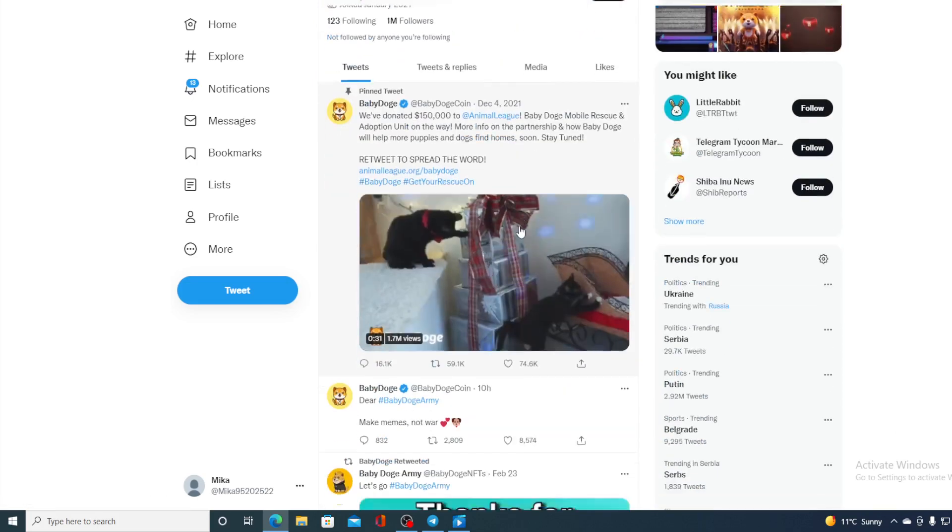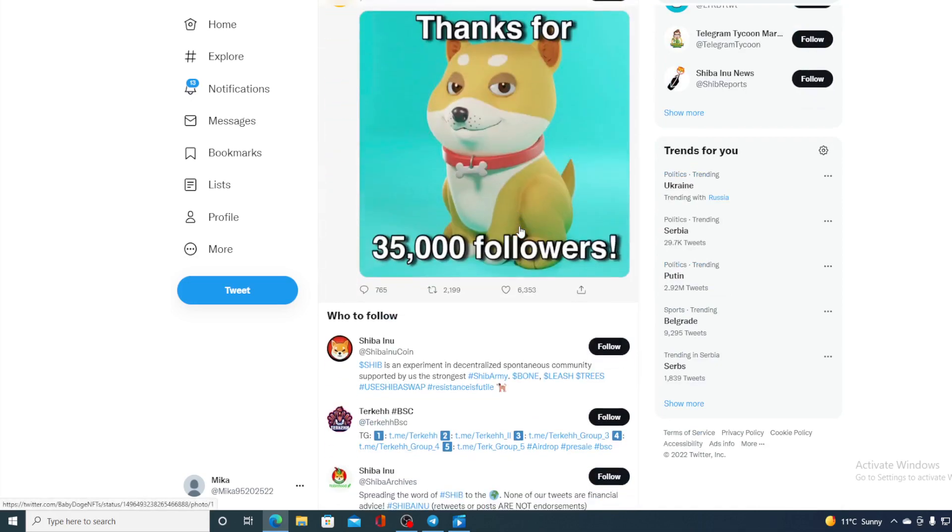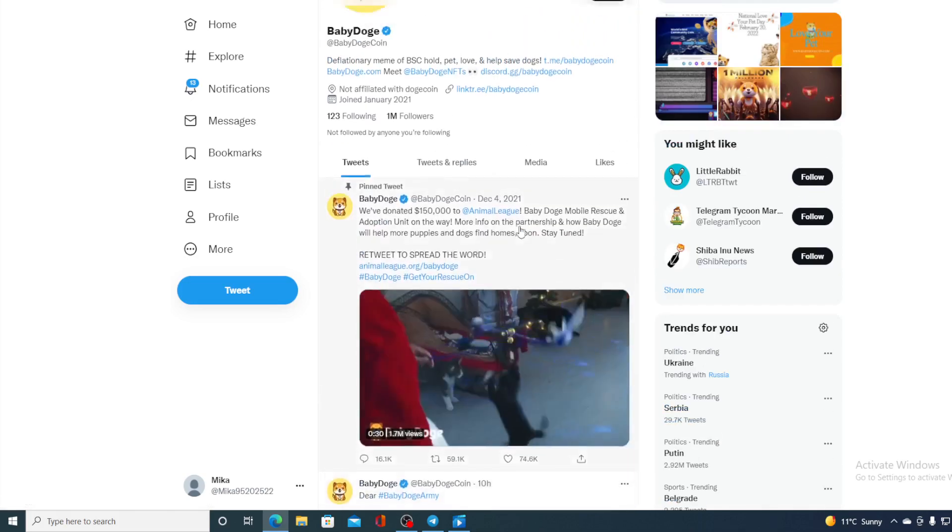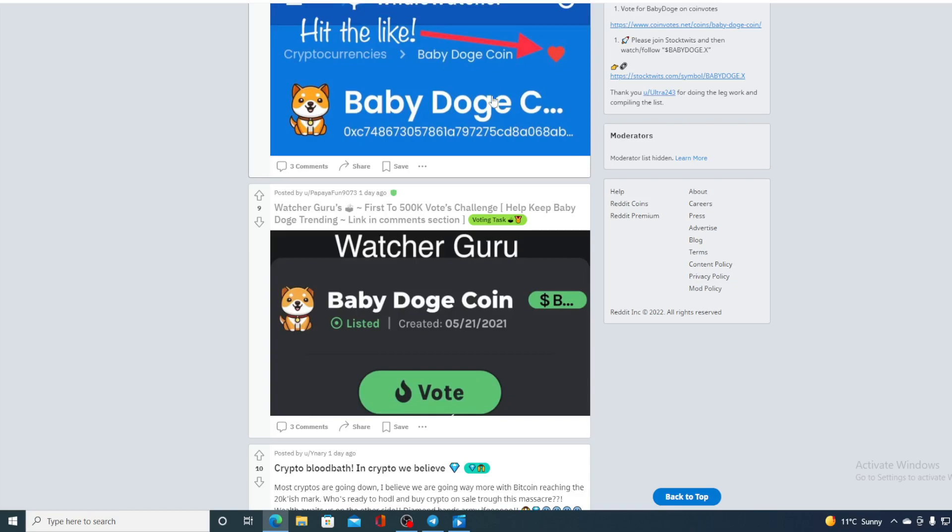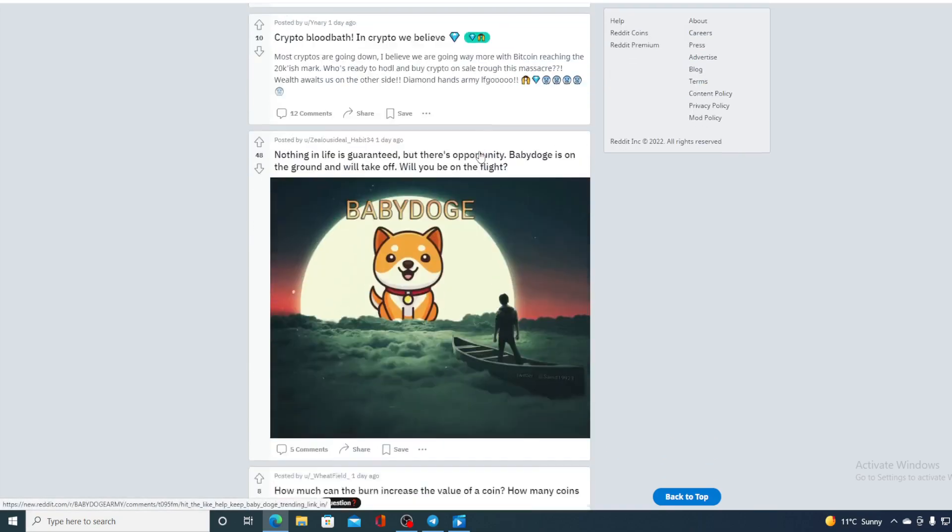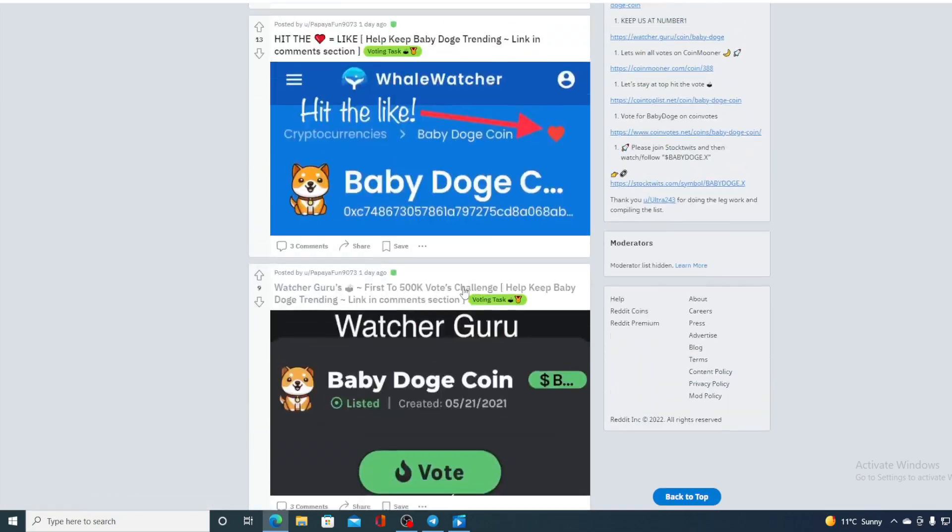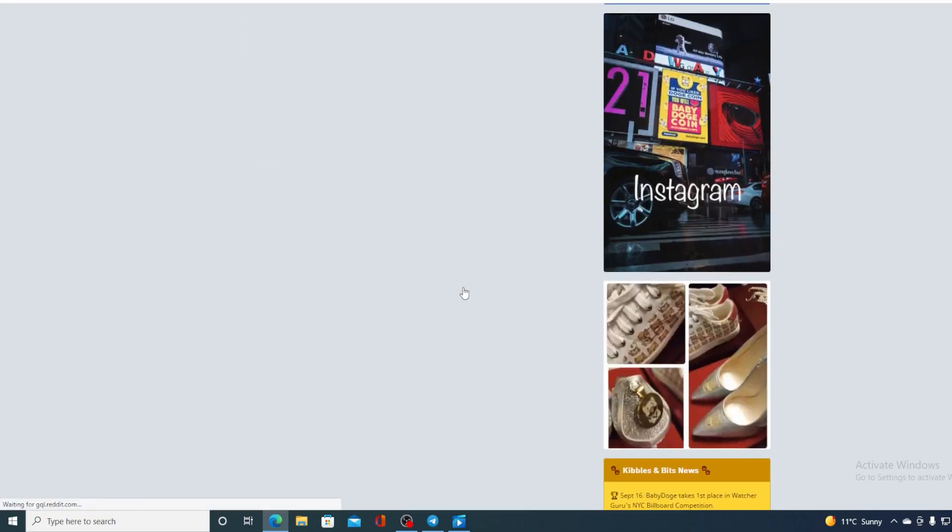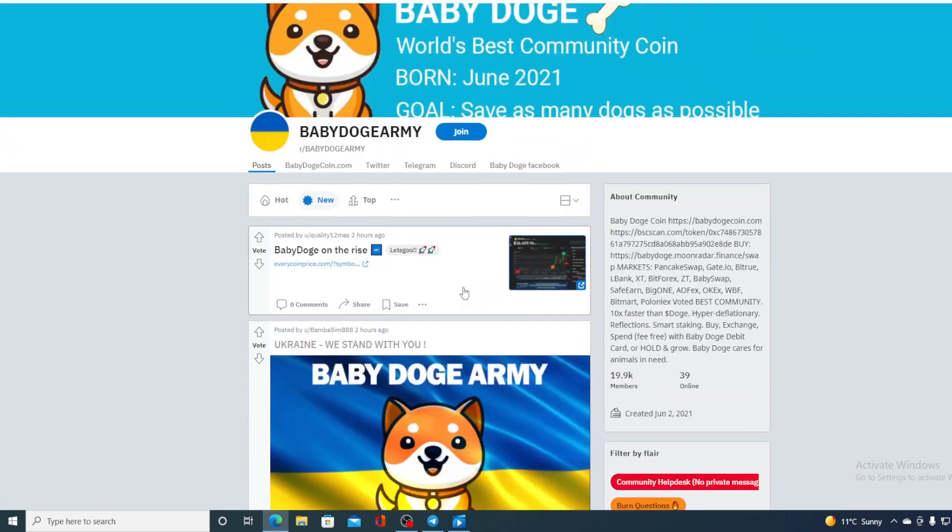Baby Doge is just getting more and more popular. Another social network is Reddit - check out the Reddit account. It's even more active than the Twitter.